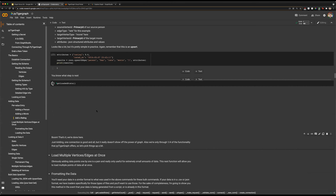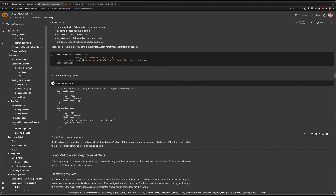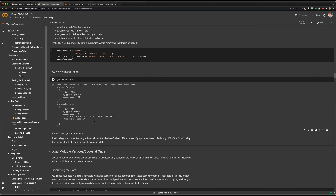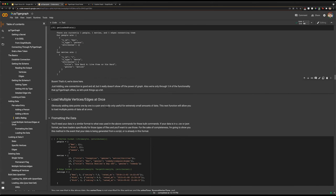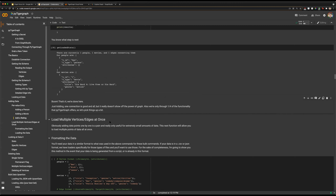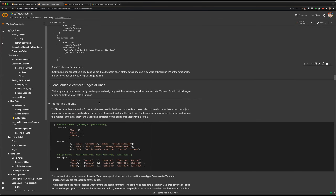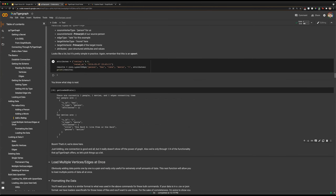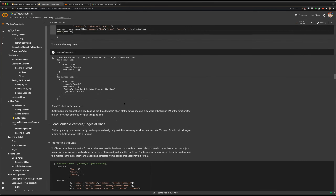By running upsertEdge with those inputs, we've created one edge. Our getLoadedStats will show we have a person, a movie, and one edge connecting them. That's helpful for loading one vertex or one edge at a time. This is useful for augmenting or quickly testing things out — if you need to insert a specific vertex to see if a value is breaking something, or to easily add one to two pieces of data at a time. That's the way to use upsertEdge and upsertVertex functions.